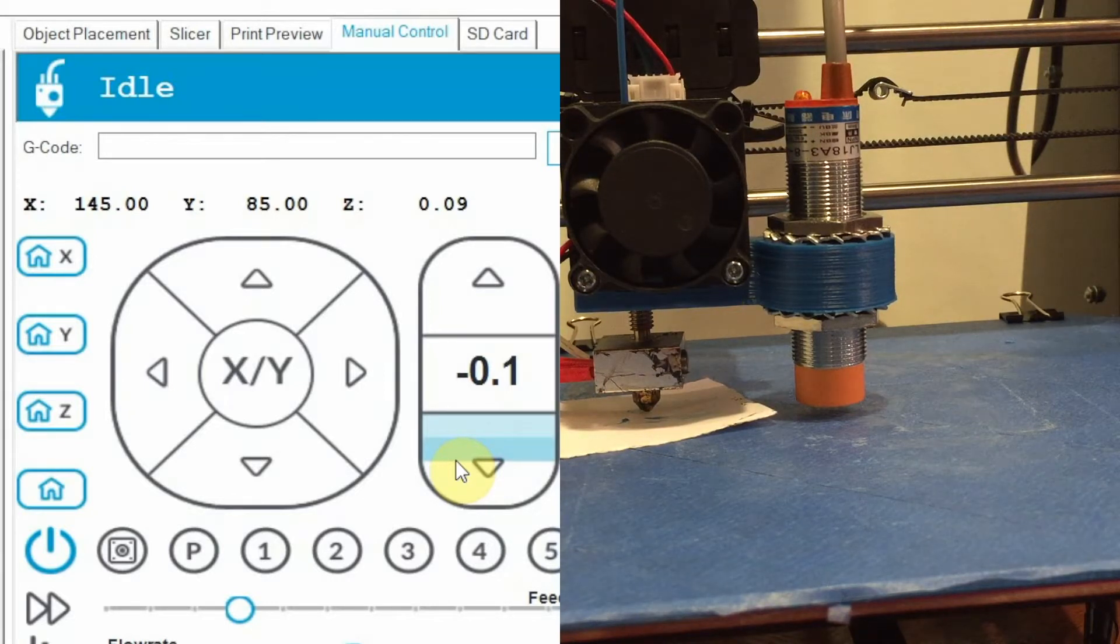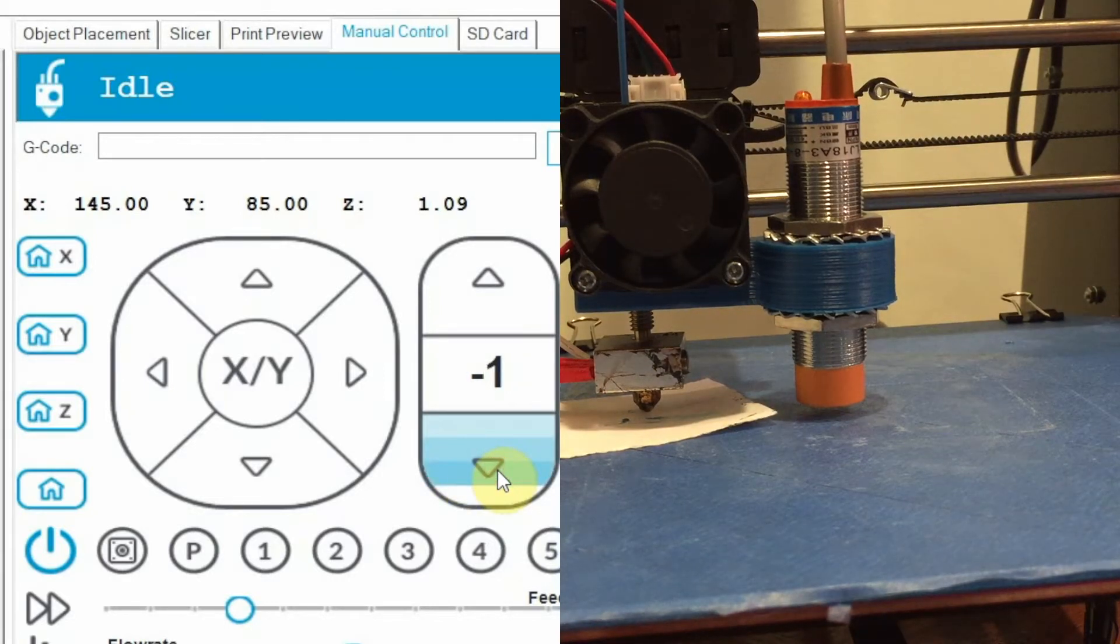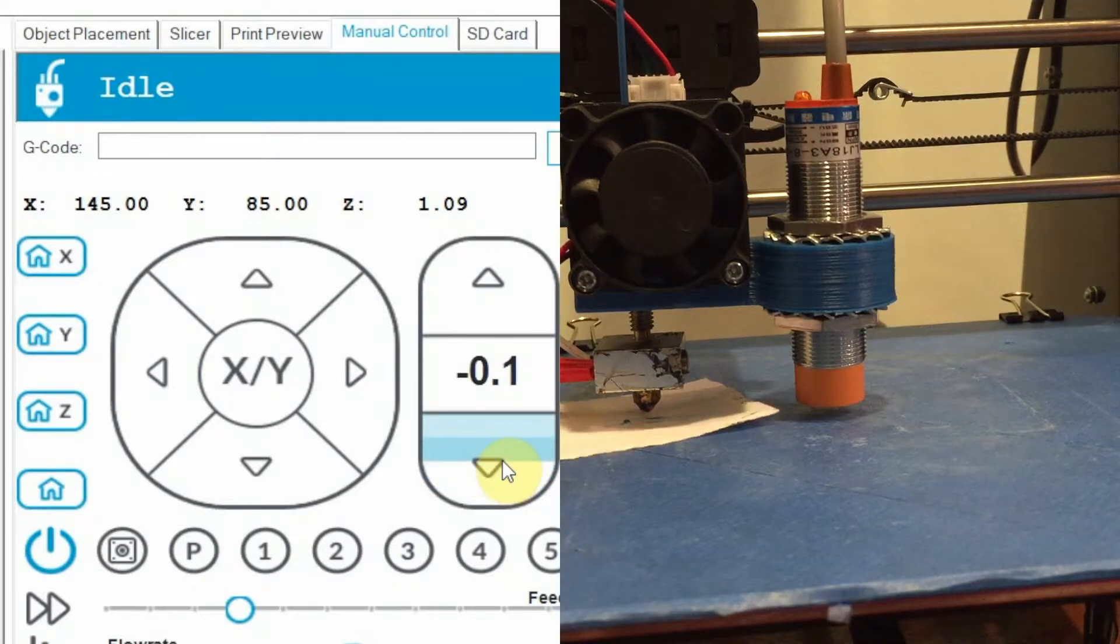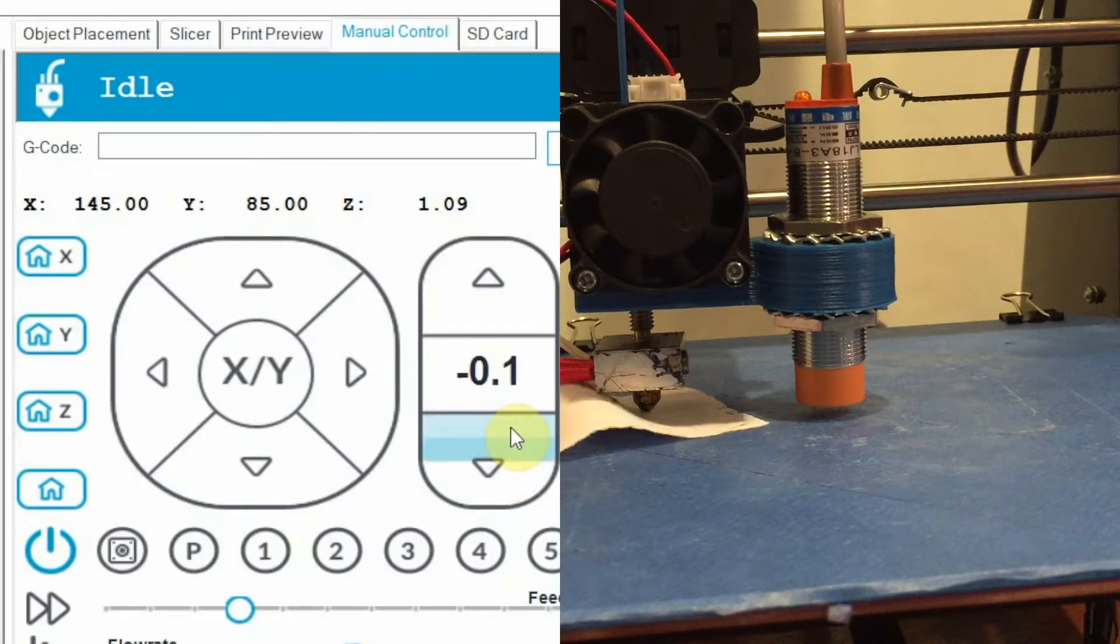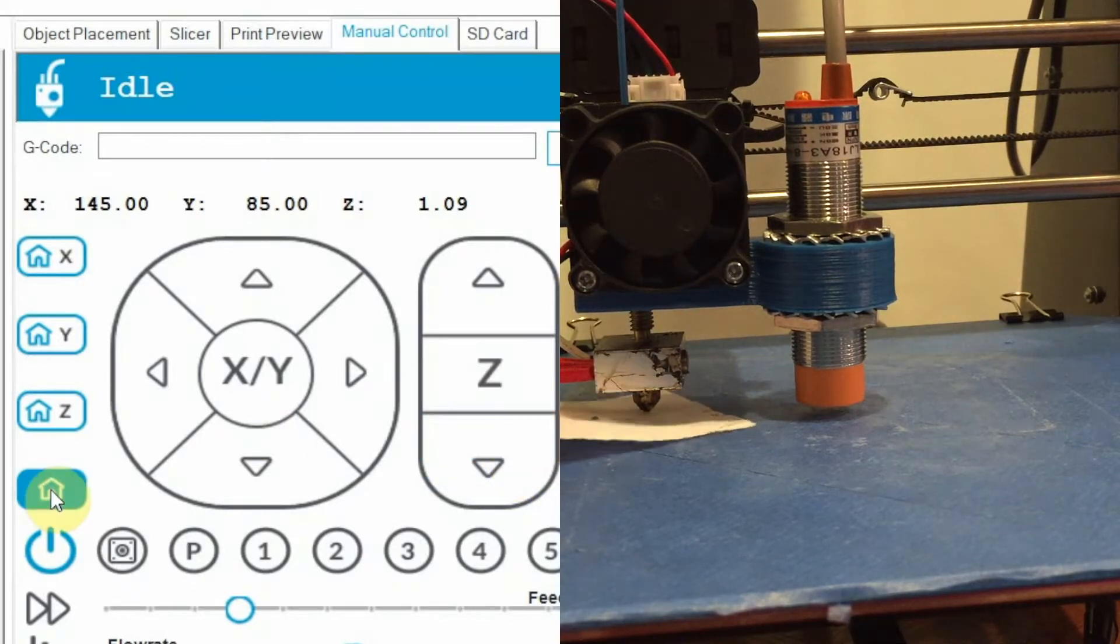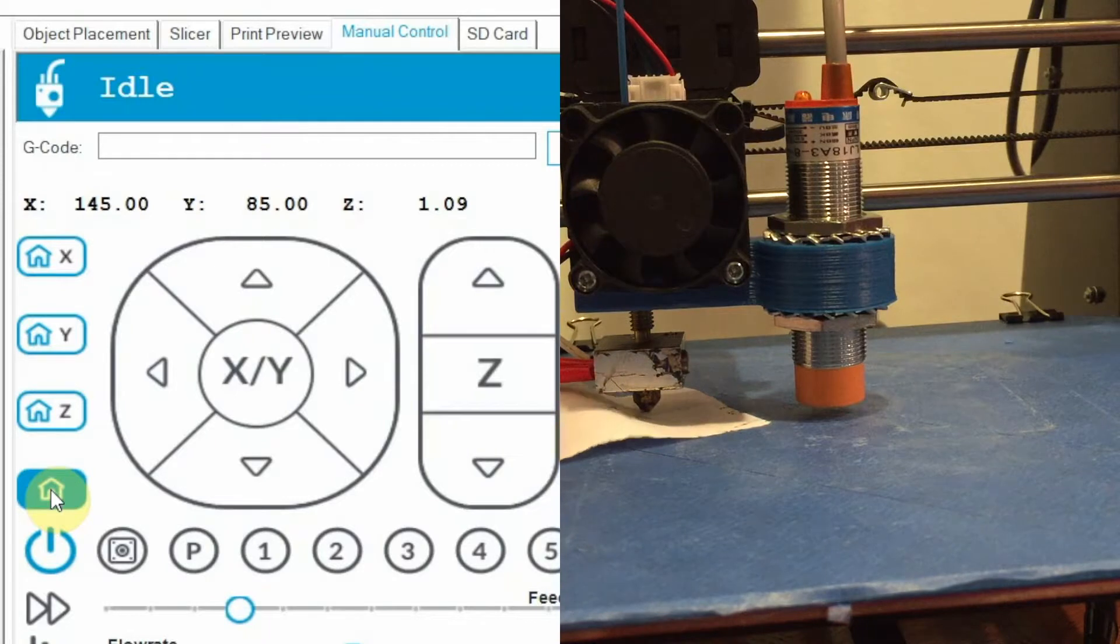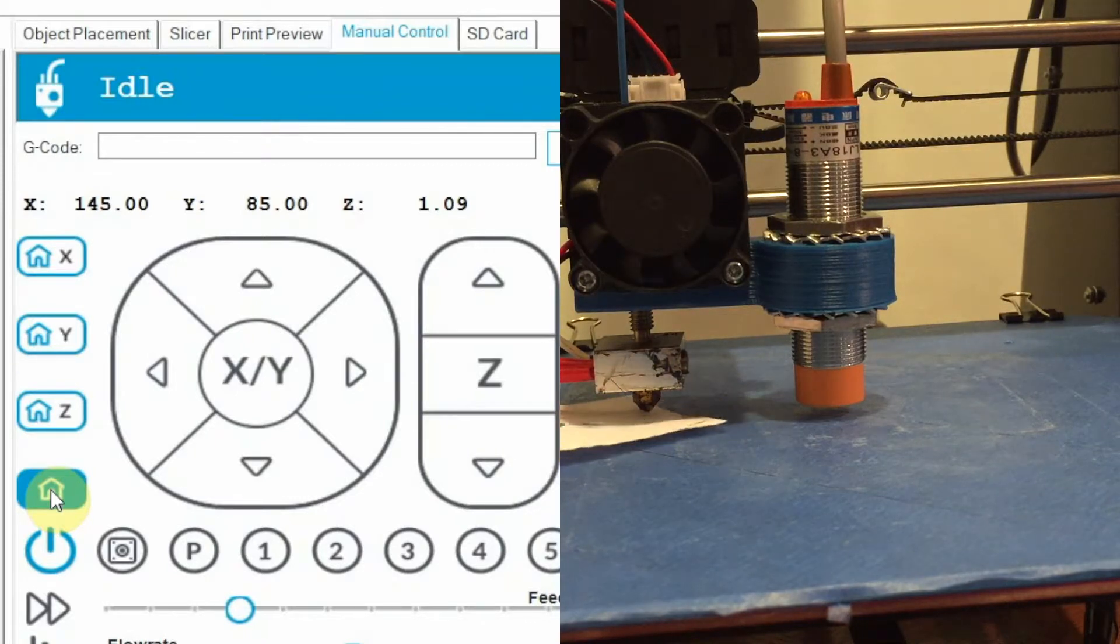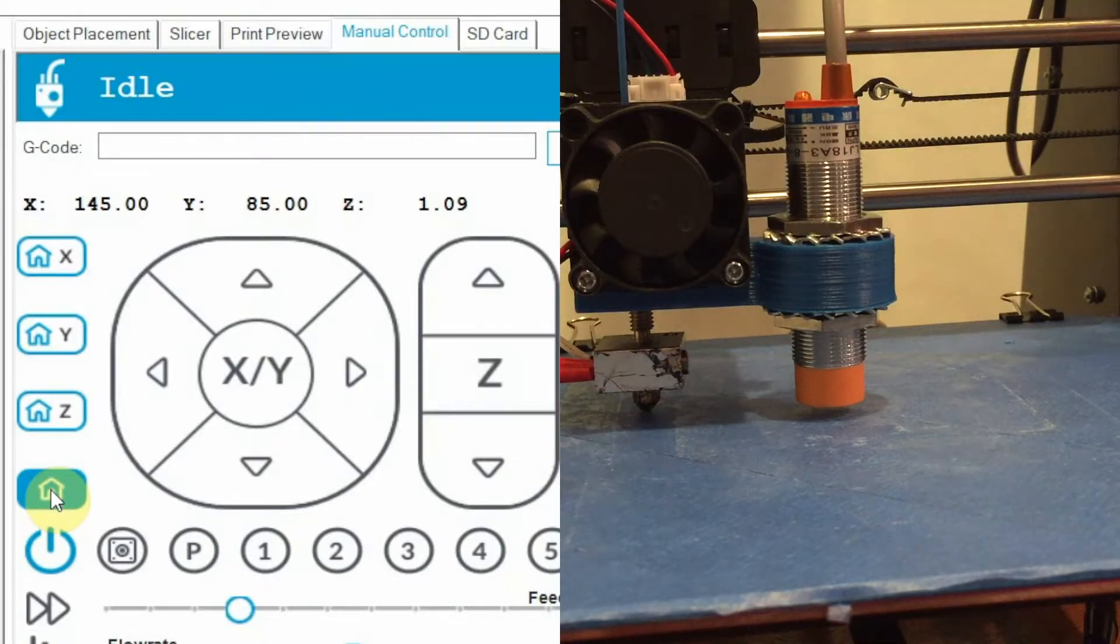At this time, your Z-value is set. Let's record the value shown on the screen. In my case, it's 1.09 millimeters.